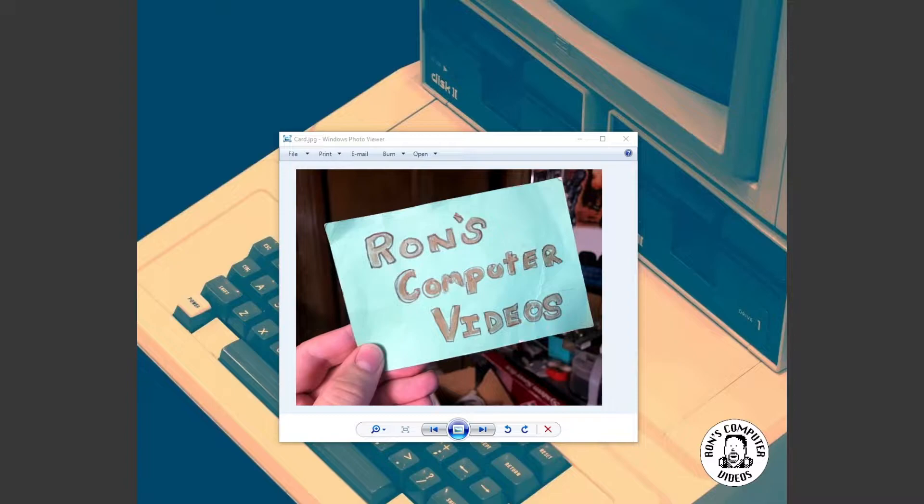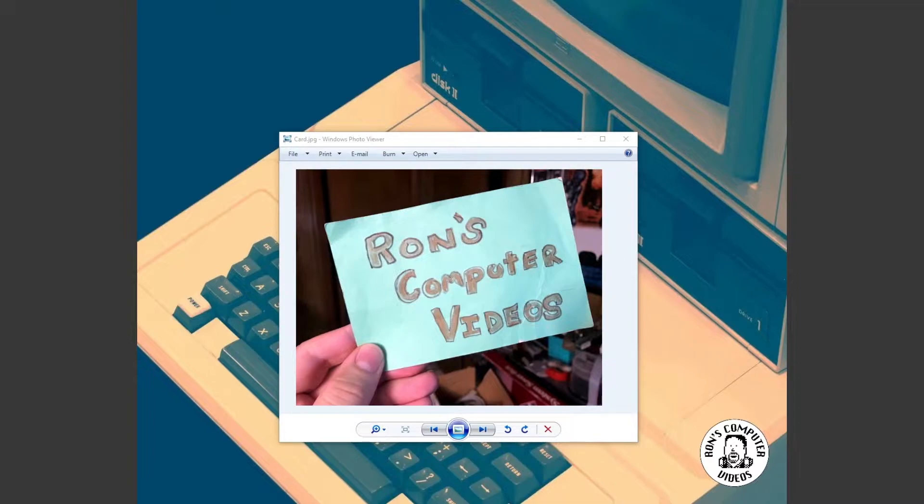And I thought, wow, that would be like the perfect thing. So I decided that I was going to go ahead and maybe track that down and do maybe like a little let's play.